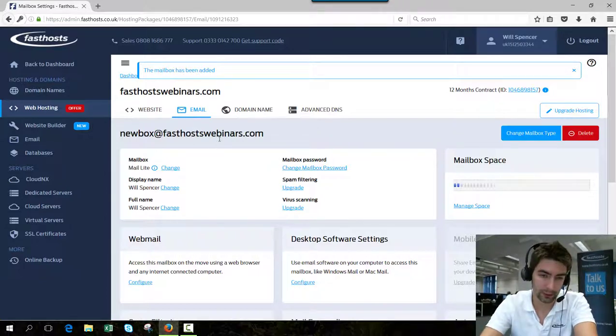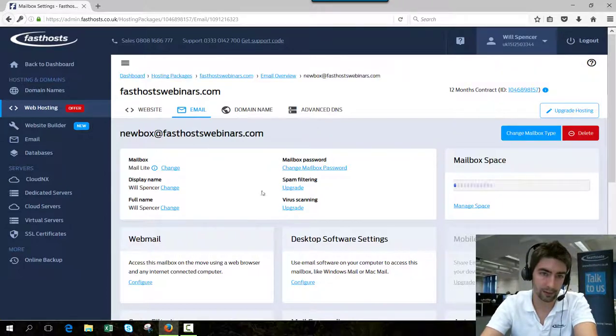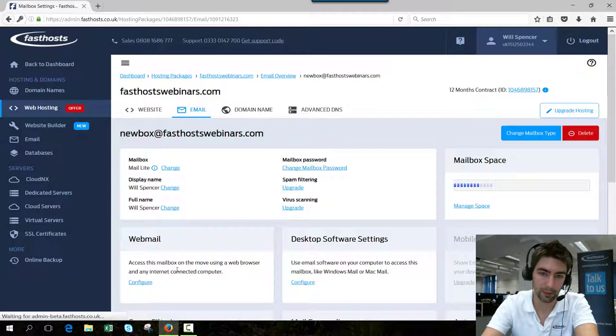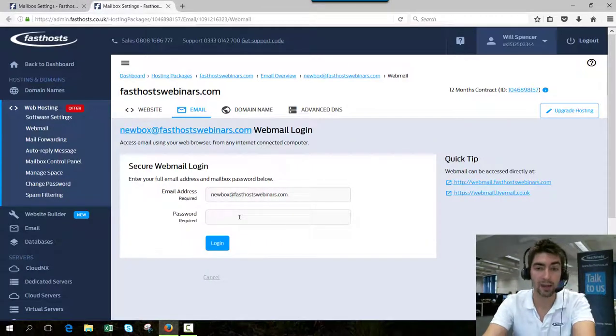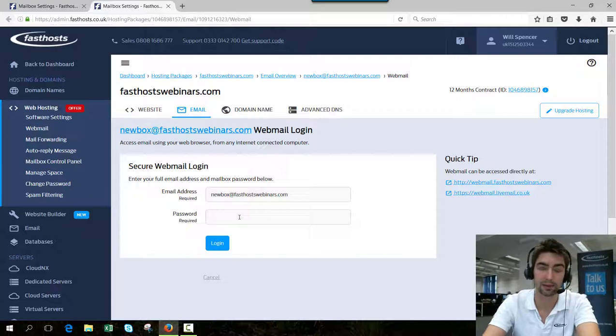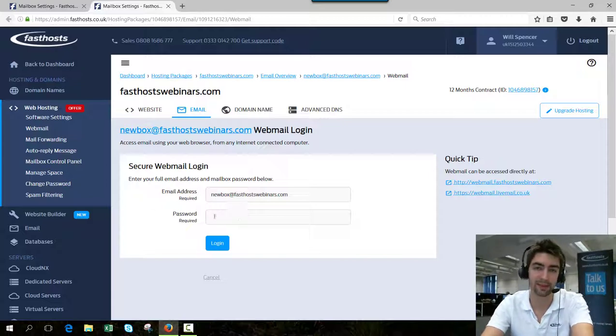But if you want to test it, you can just try this webmail. Open that in a new tab, we can log into that. Once that mailbox is available, we'll actually be able to log into it. From there, you should be able to receive and send emails without any problems.